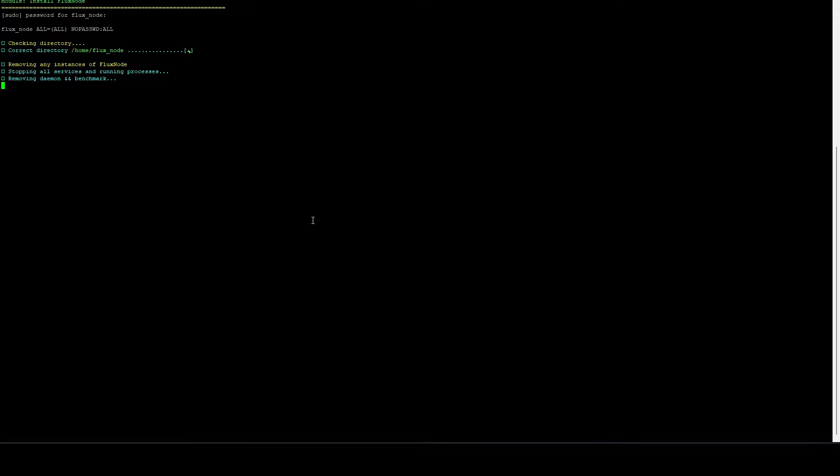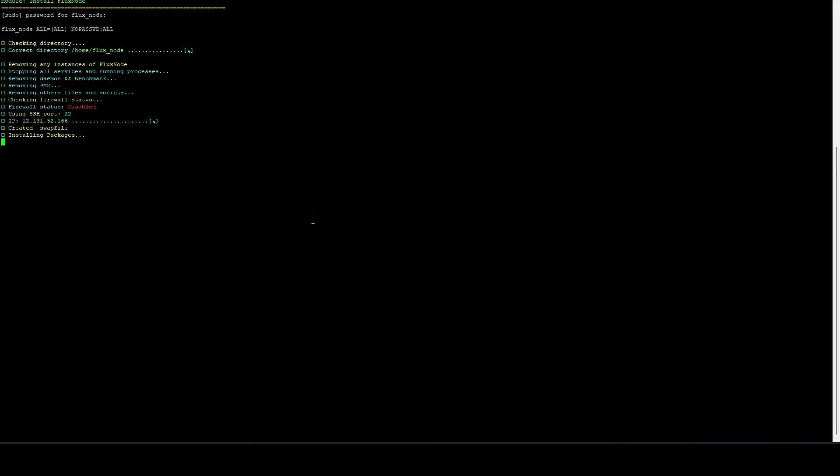We've got to enter our password for our flux node account. And this is going to go ahead and download the daemon and it's going to prompt us for some information here first that will be used to build the config file, that basically is the identifying information for our collateral and basically our pub key for the node.